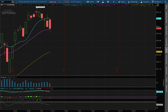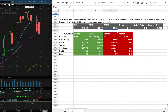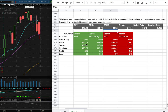As with the trade idea, my position size for it is less than 1% of my portfolio. My long entry is at $435.78. My sell target is at $456.22. And my stop loss is at $428.75.